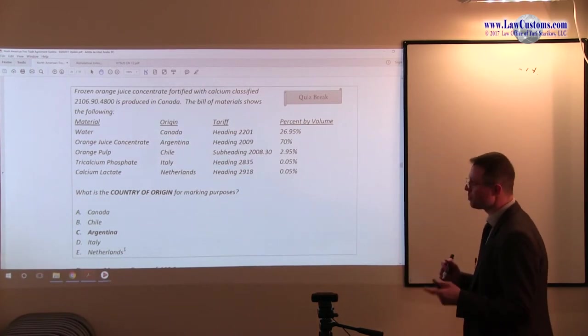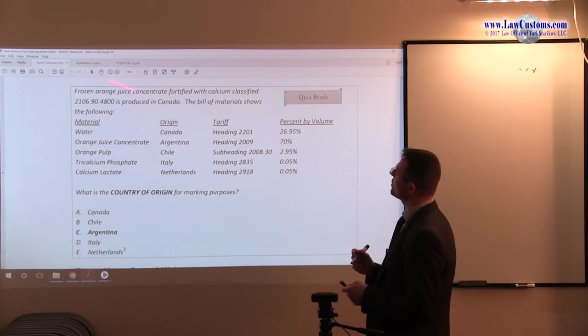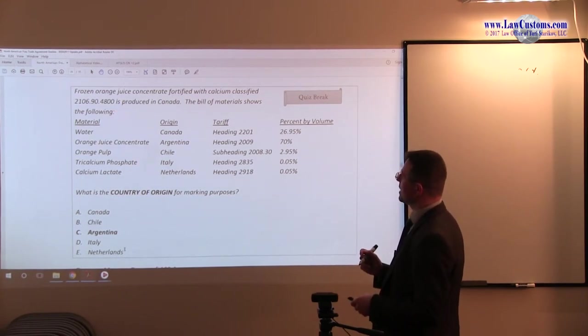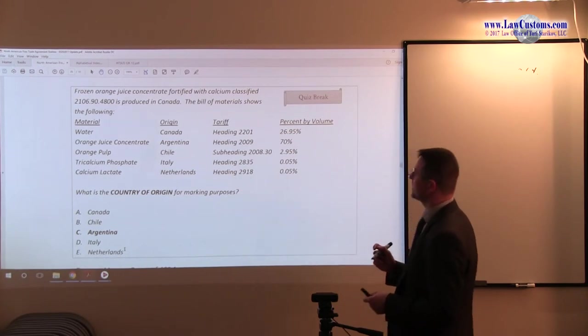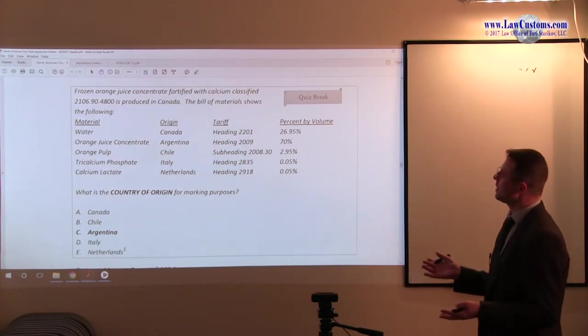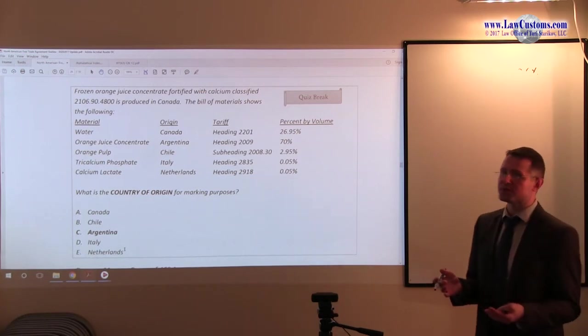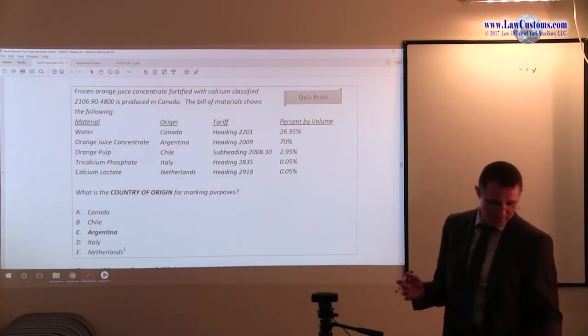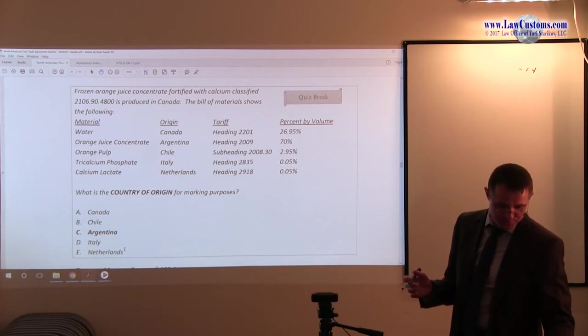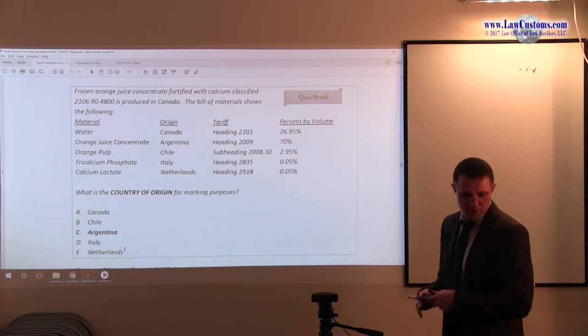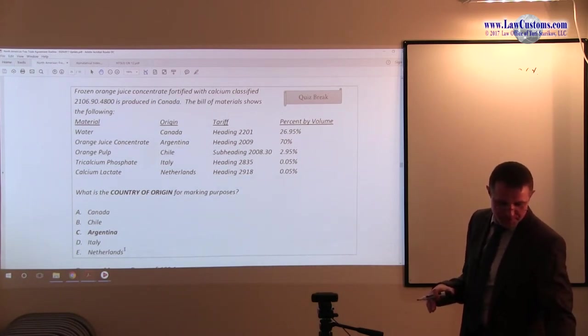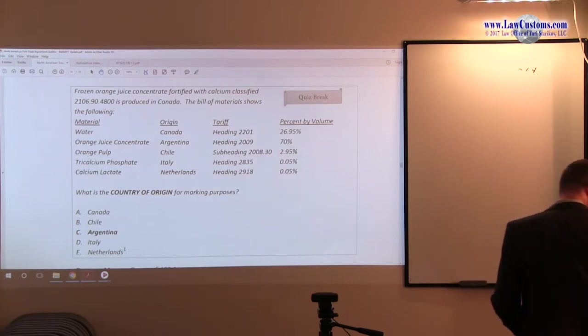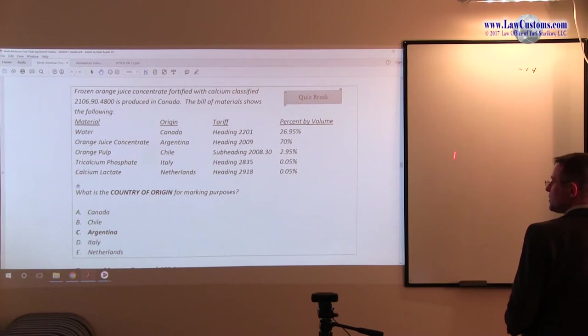NAFTA marking rules of origin. So we have this particular product and we have this list of stuff. We need to figure out whether it was substantially transformed or not substantially transformed. And for that, we really have to figure out and take a look at another provision which is available under section 102.11, General Rules.